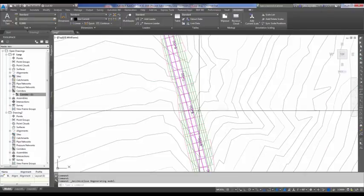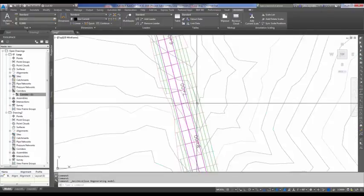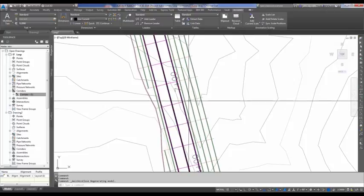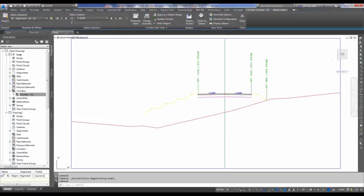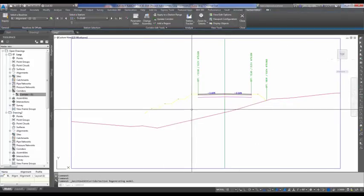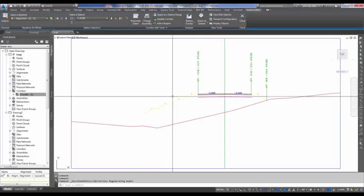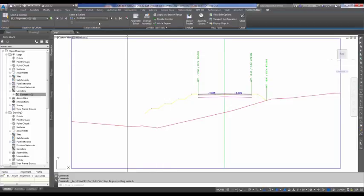Alright, so if I look at it, I'm just going to select the corridor, and I'm going to go into the Corridor Section Editor. You can see right here, I'm at Station 725.